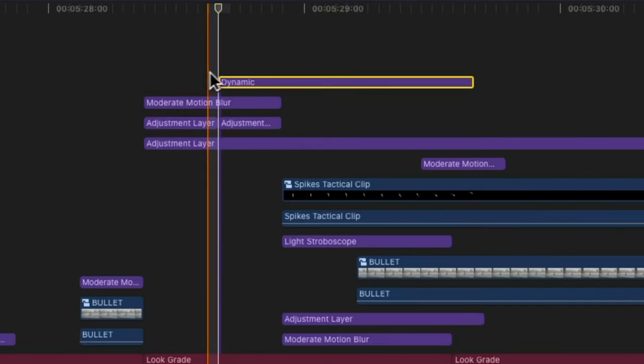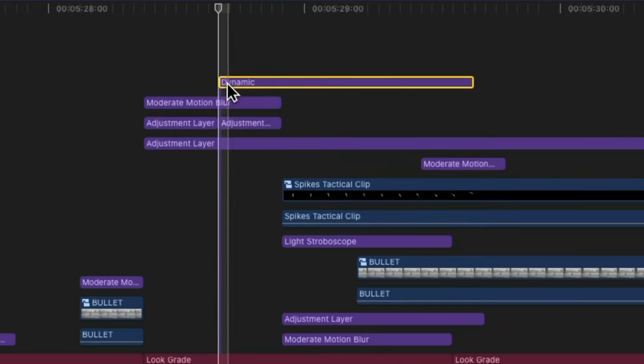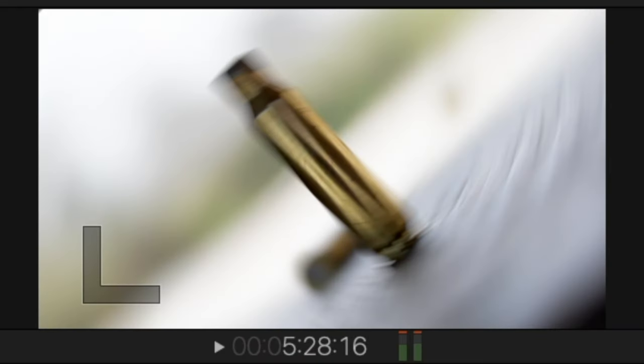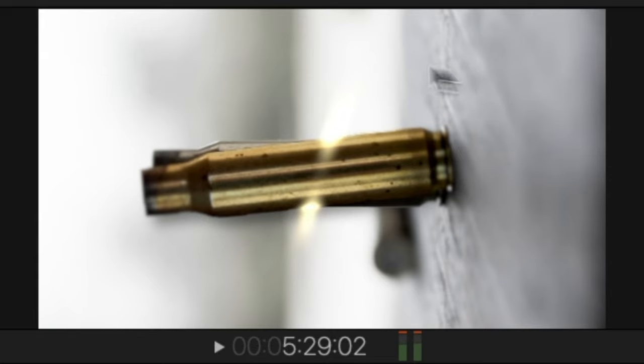I also added an effect called Dynamic, which is kind of like a focus handheld effect. It's very subtle, but it zooms in slightly and the edges become blurred out.